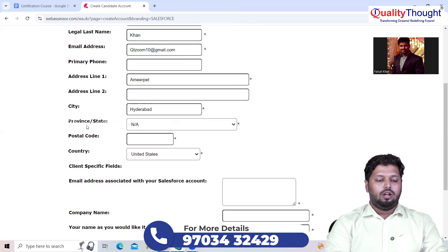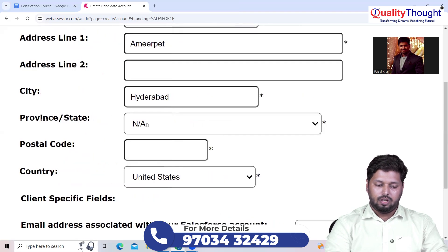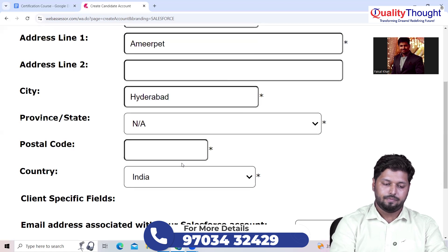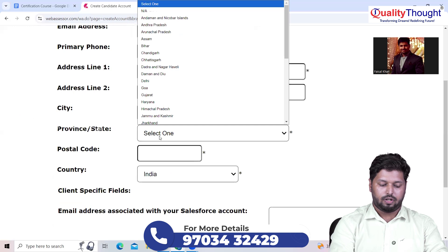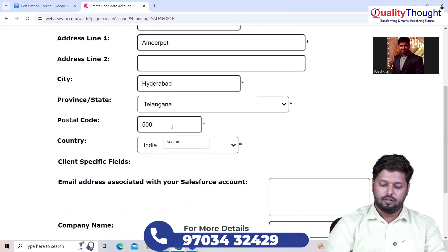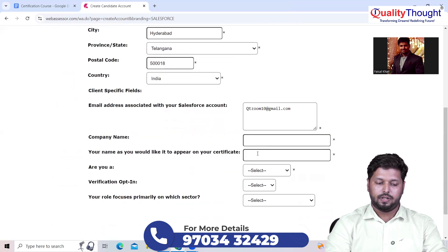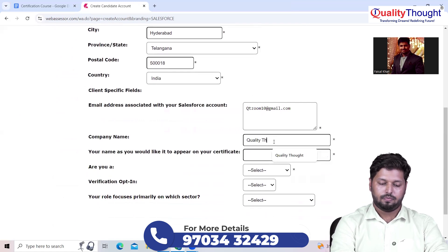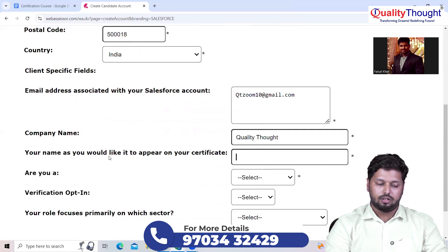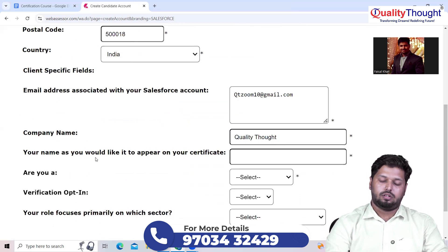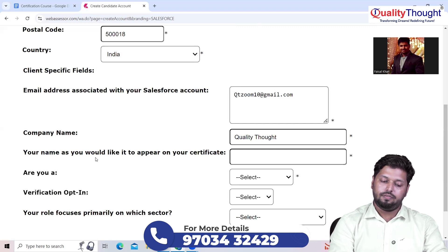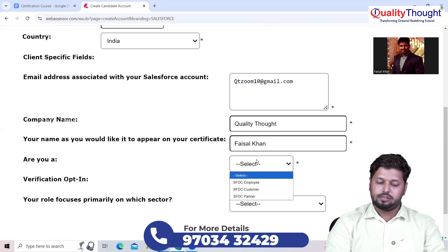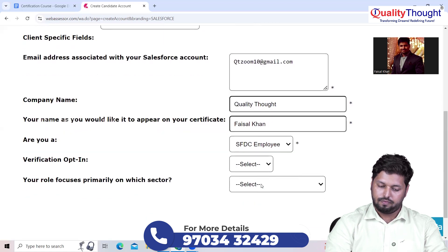City, obviously Hyderabad. So basically Quality Thought is located in Ameerpet, Hyderabad. This state here, you will get all the American states out there. First you need to change this country to India, and then go for the states. Right now Telangana, and the postal code let's say 500018. Again, the same email ID you need to paste it out. Company name, here let's say Quality Thought. This field here will ask your name which will be appearing on your certificate, so better be sure and give your name as per your Aadhaar card.